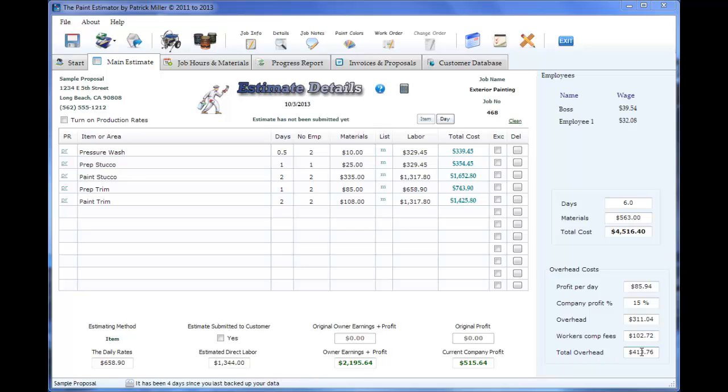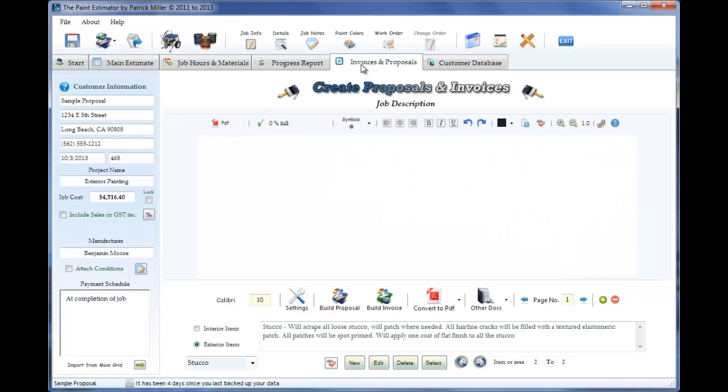So basically after you get your estimate kind of figured out, you're now ready to create a proposal. Go ahead and click this tab.